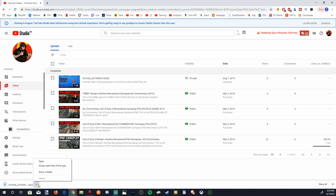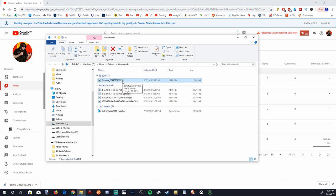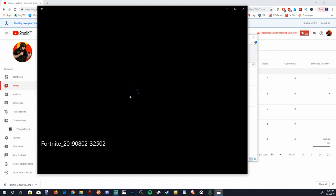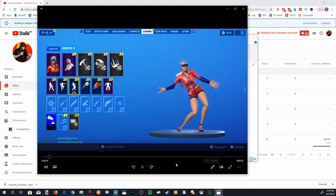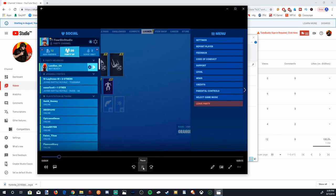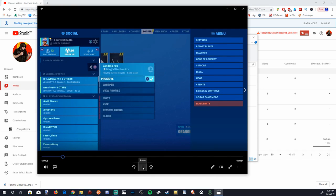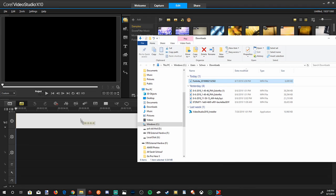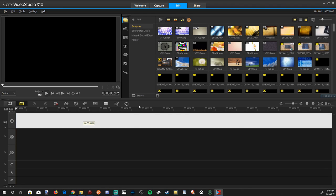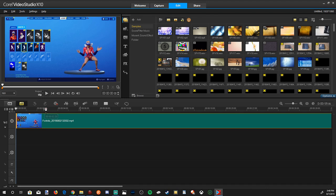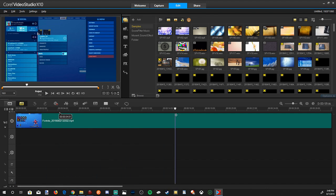We can go to Show in Folder and it will show us where the file is on our computer, and the file will now play for us. This is all on our computer 100% without a USB stick. We can then take this file and drag and drop it into our video editor to use, edit, and upload back to YouTube or our social media.